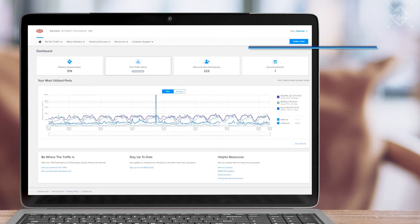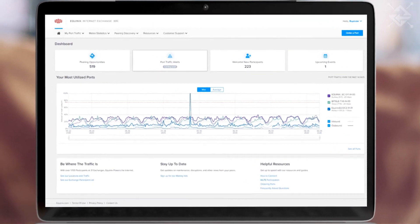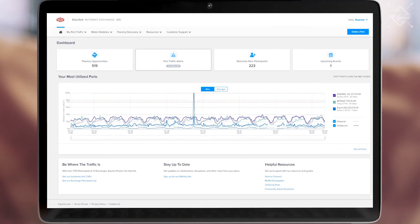Greater insight into your port traffic details and peering details can be found under the My Port Traffic pull-down menu.